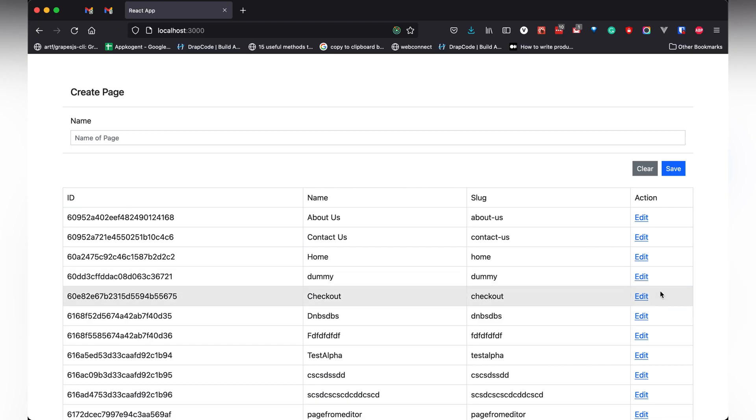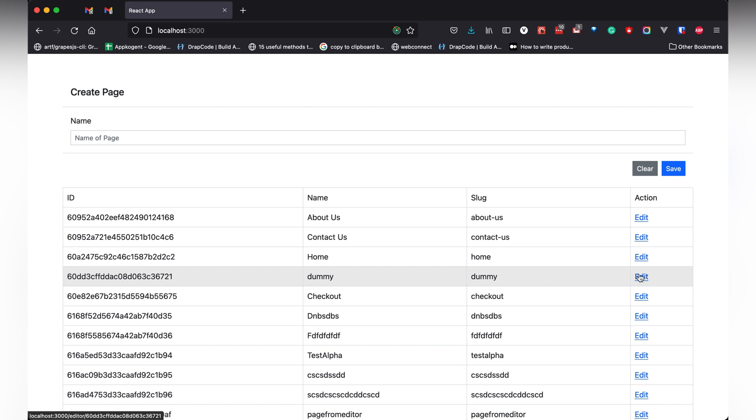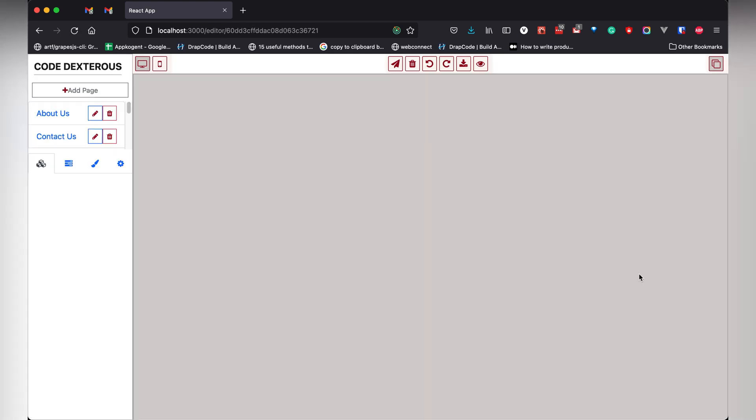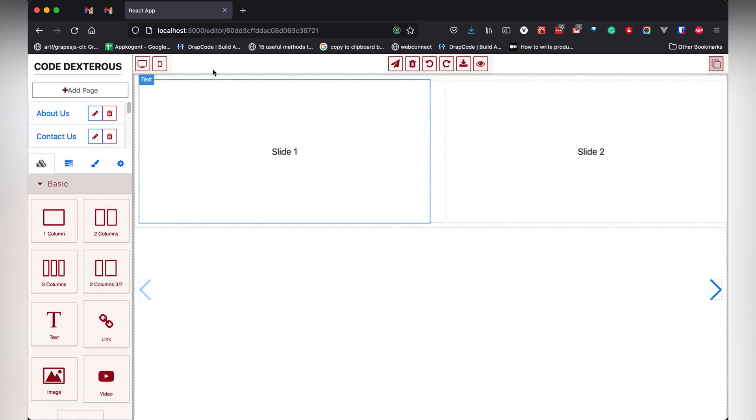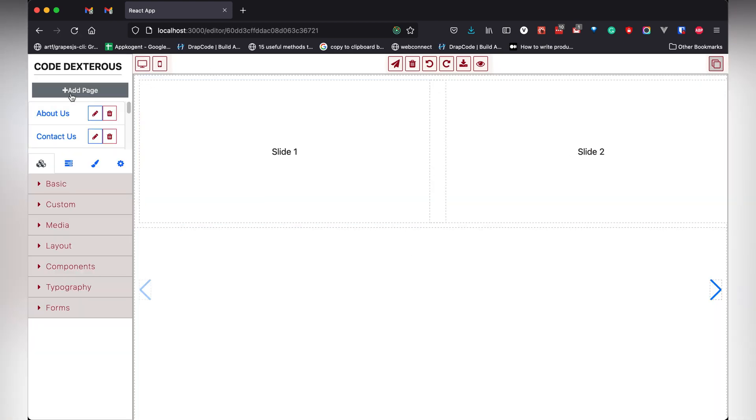We have added a button to create a page in the editor page. On click of that, we open a Bootstrap modal with a form in it.